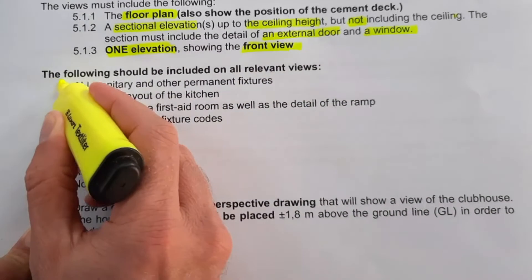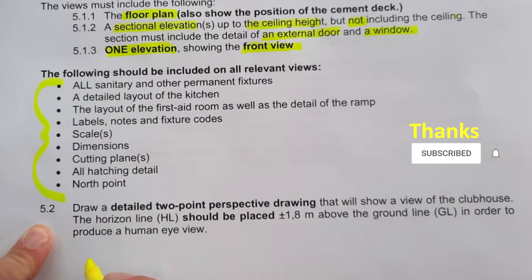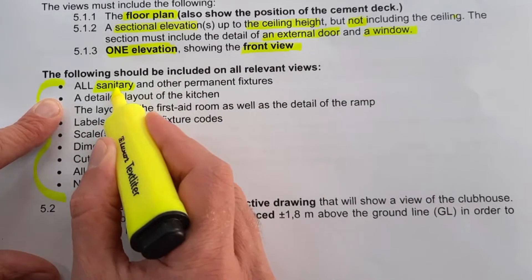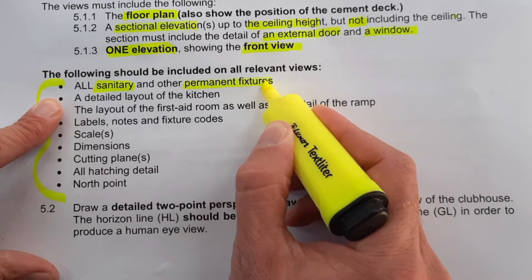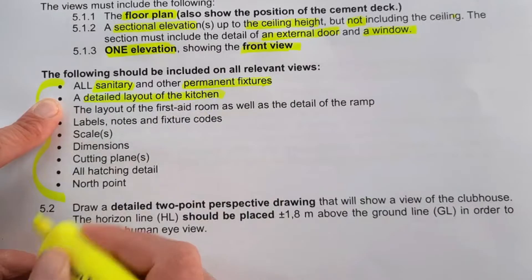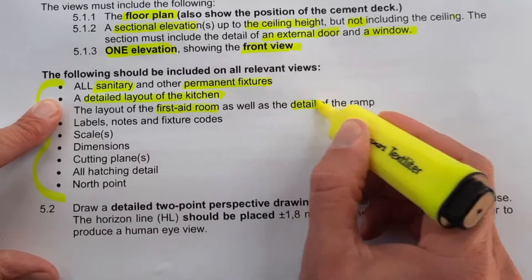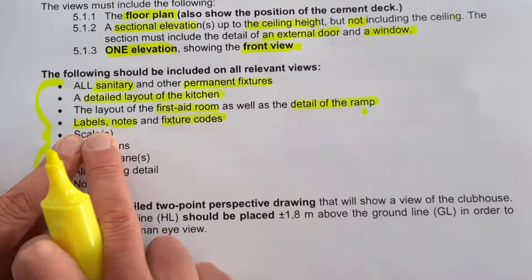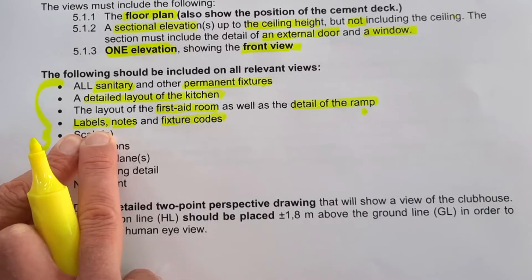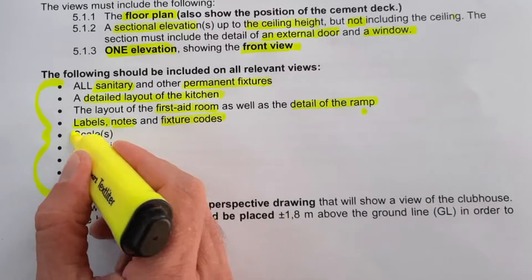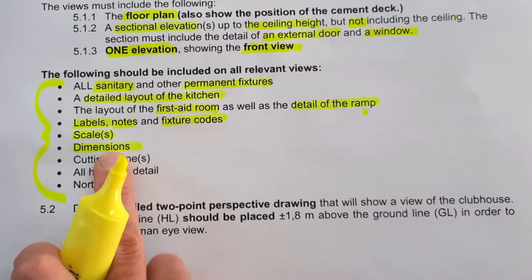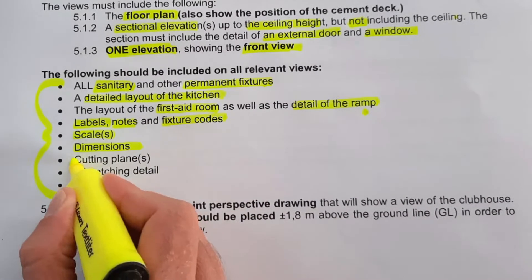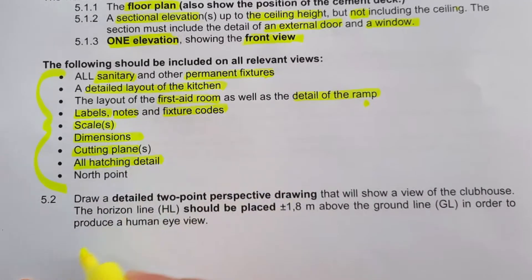Before we get to 5.2, make sure the following is included in all relevant drawings where necessary: your sanitary fixtures — baths, showers, basins, etc. — all permanent fixtures and built-in cupboards, detailed layout of your kitchen, layout of the first aid room, and detail of the ramp. Also include all labels, notes, fixture codes, room designations, floor coverings, floor areas, scale on each drawing, and sufficient dimensions for a contractor to build from.